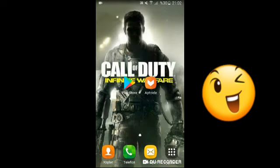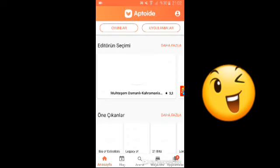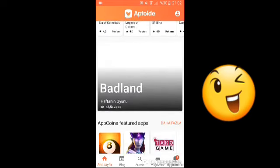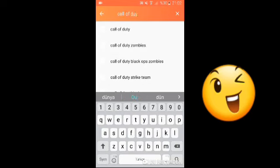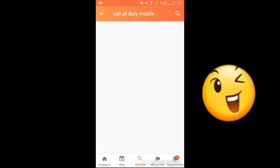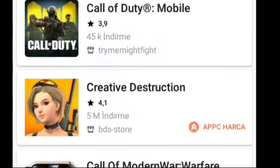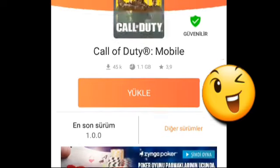Abdoid'e giriyoruz, bu uygulamaya tıklıyoruz. Uygulamada arama kısmına 'Call of Duty Mobile' yazıyoruz — mobil yazmayı unutmayın. Bakın 3. sırada olan oyuna bakın, buradan direkt yükleyebilirsiniz. Burada 45K indirme var — 45.000 kişi indirmiş. Hafızası biraz daha az. Gördüğünüz gibi şurada tik işareti var, çok daha güvenilir olduğu belli. Sürümü de gayet güzel.